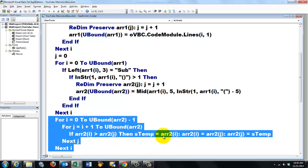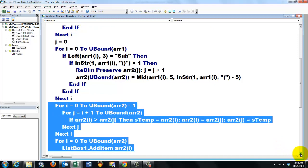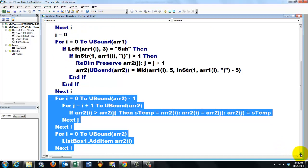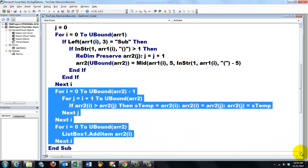then store that in a temporary variable. Put array I and put J into I and put in J the temporary value. That is just a simple sorting routine. And then we are going to add them to the list box. List box one dot add item array two element I.